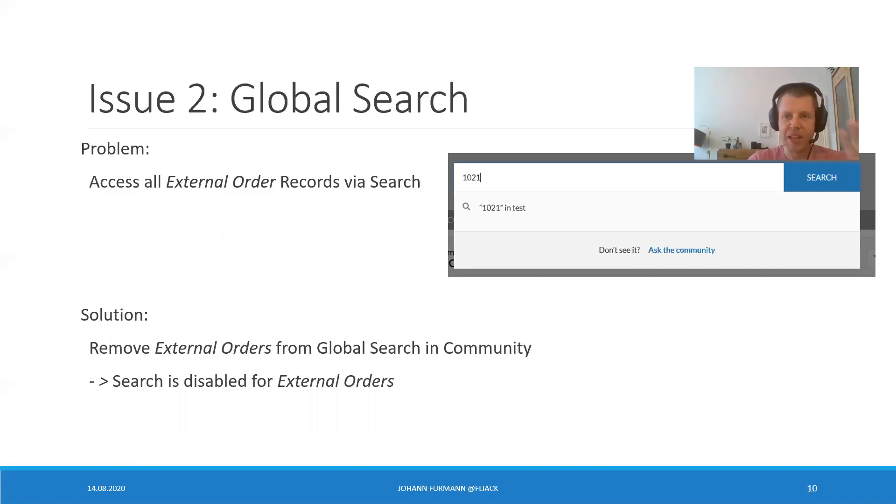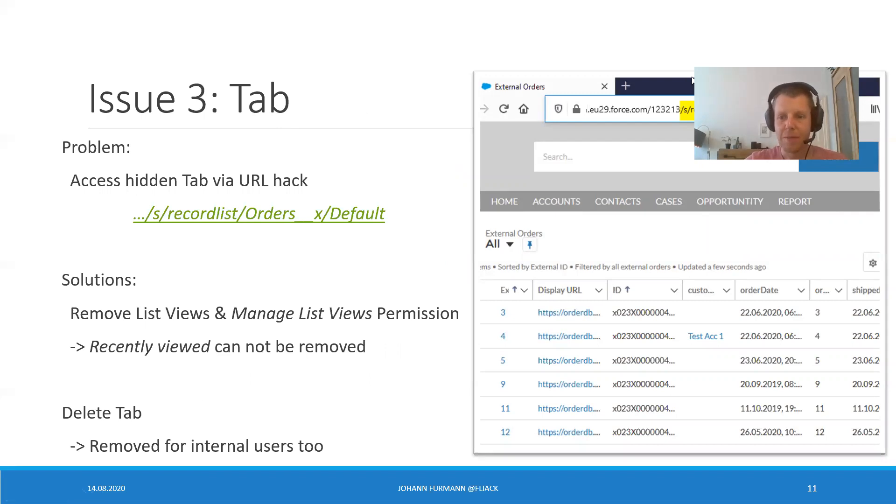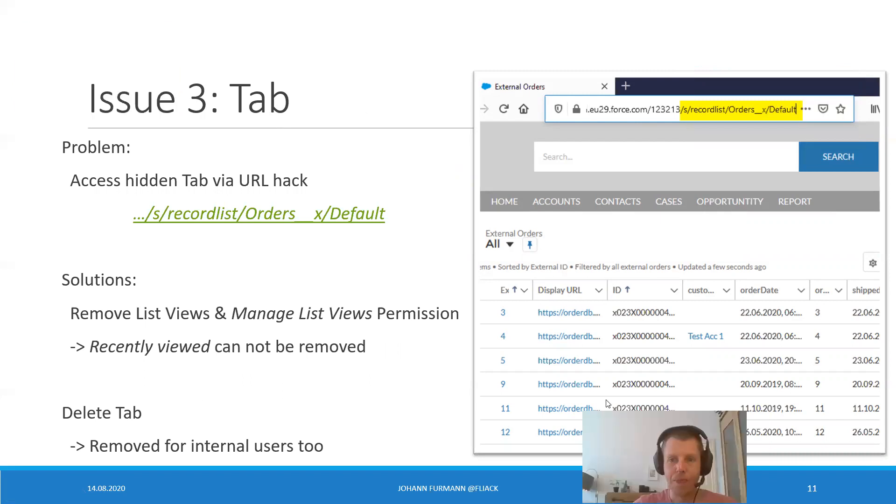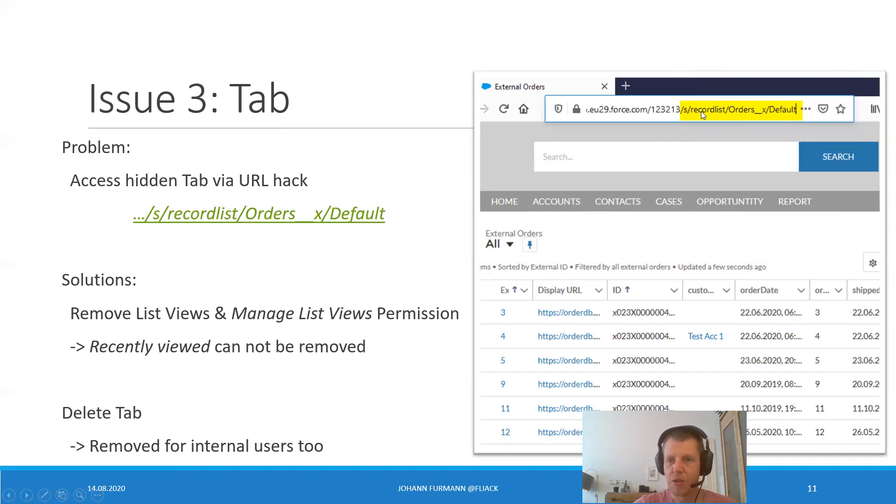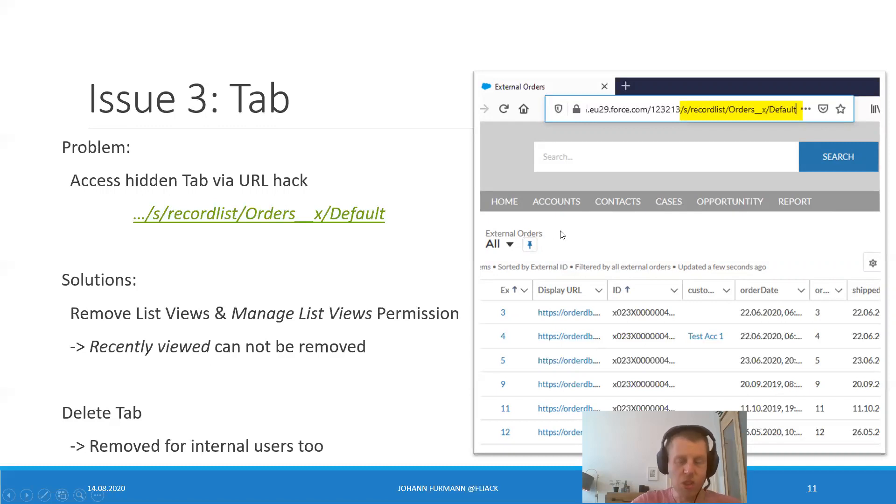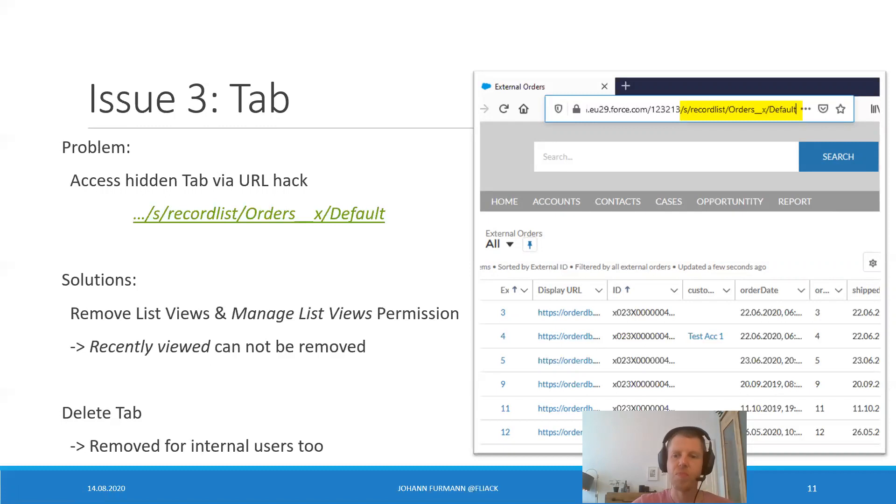Nope. As you remember, it was five issues. We only got two. The fun ones actually start now. That tab. Oh, let me hide this one here. Did you know that you can access a tab even if it's hidden on the profile level with a little bit of URL hacking? You see the tab up here. So what I do is slash s slash record list slash orders underscore x slash default. And I access the tab with all the list views. Okay. Remove the list views and manage list view permission. Unfortunately, you cannot remove the recently viewed list view. Okay. We just delete the tab. Okay. The tab is deleted. Problem solved. Tab is removed for internal users as well. But you know, better safe than sorry.